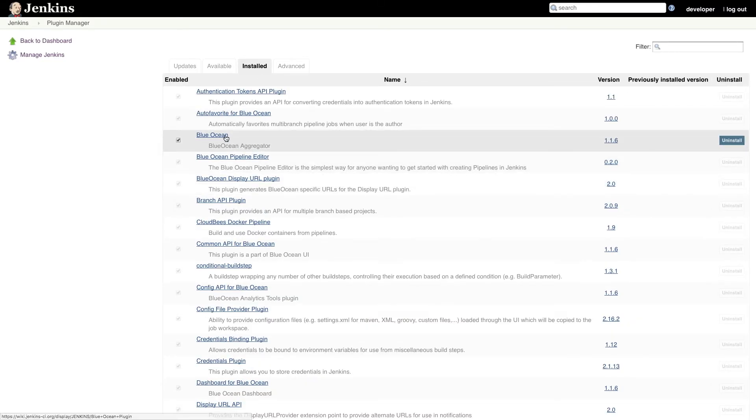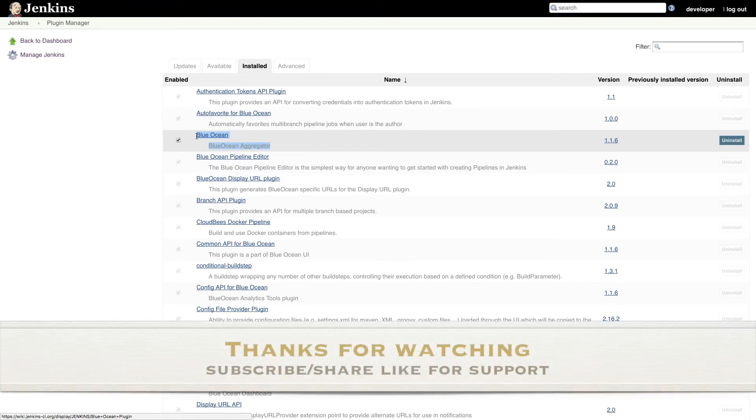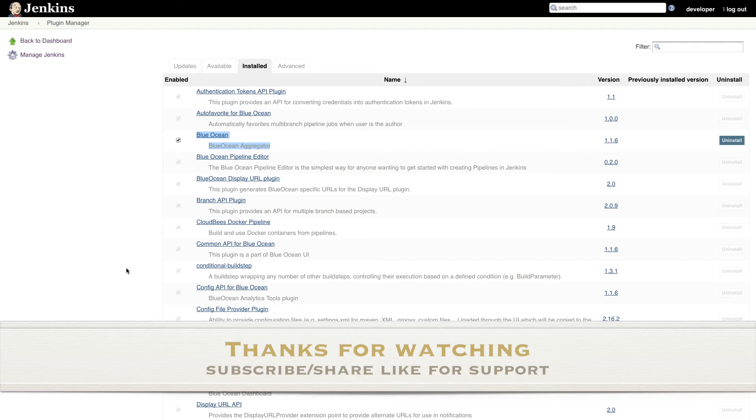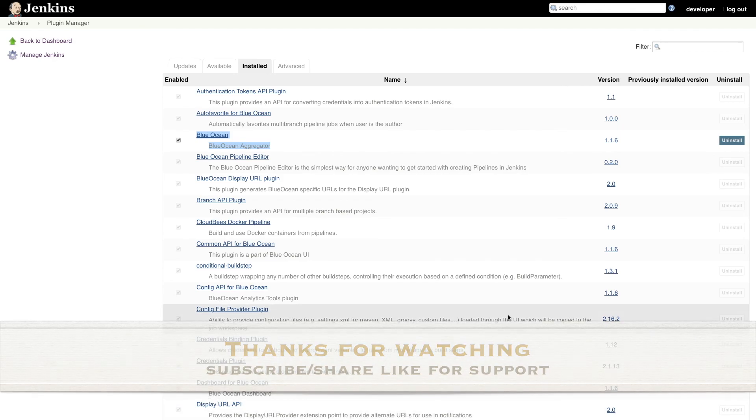So you can see Blue Ocean is installed plugin. Yeah, that's it for this video. Do let me know if you have any questions and I'll try to answer over the comments. If you like this video, give a like. Thank you.